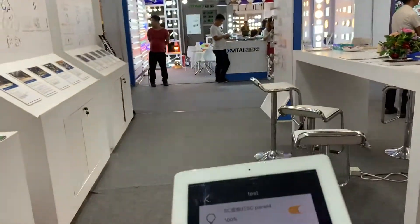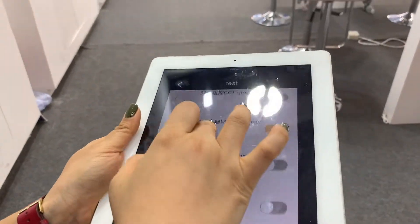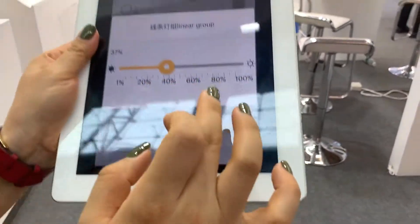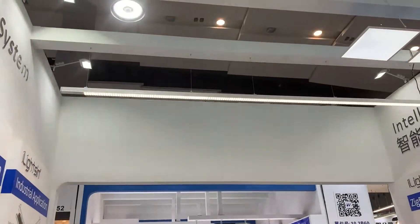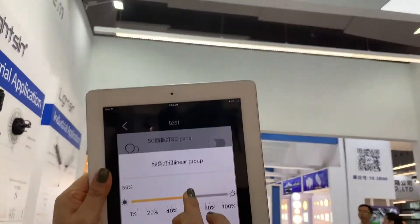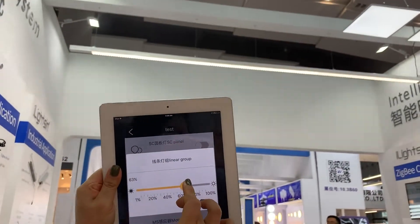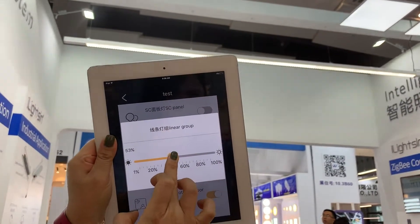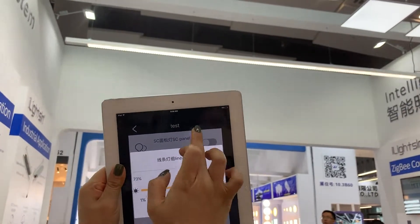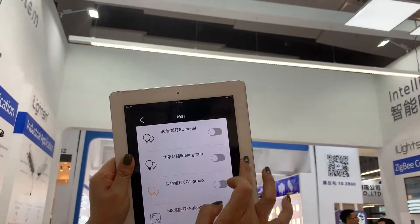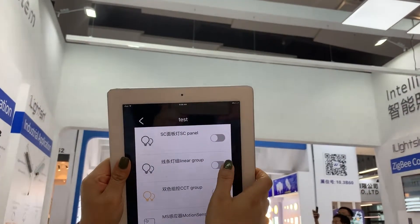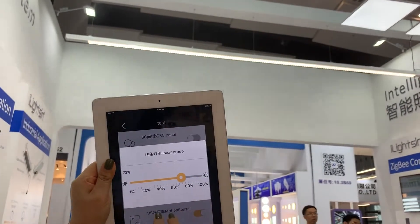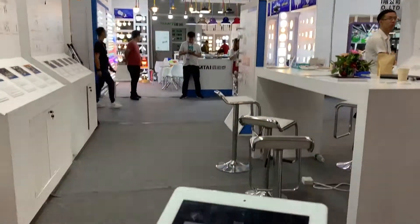Also, I can control a group of lights — the linear group. I can change the brightness, or I can turn it off and turn it on again. So this is for simple dimming.